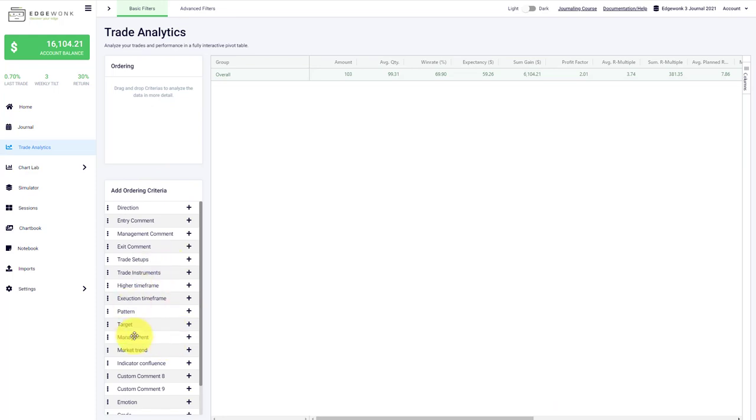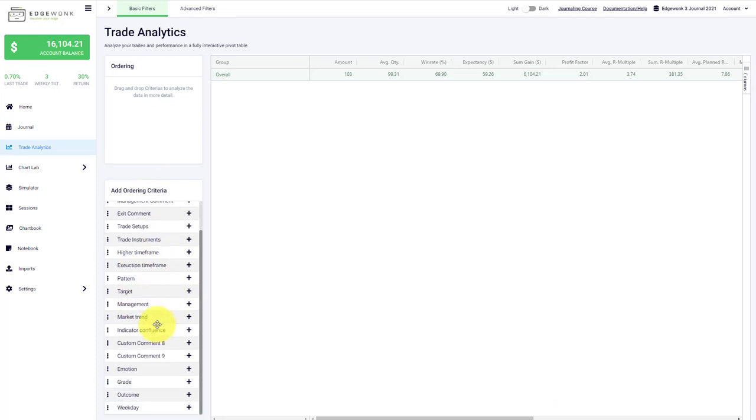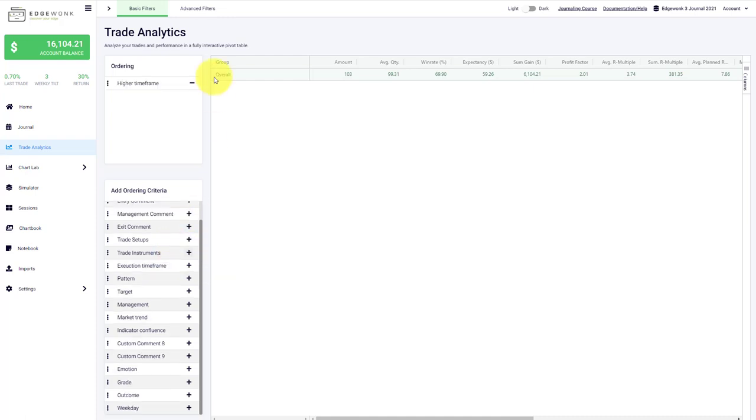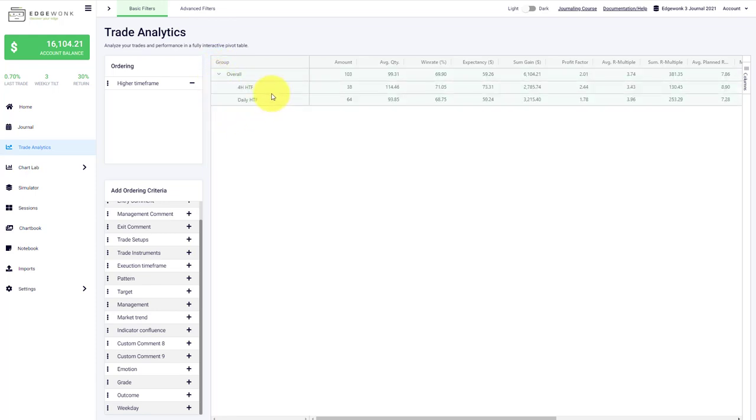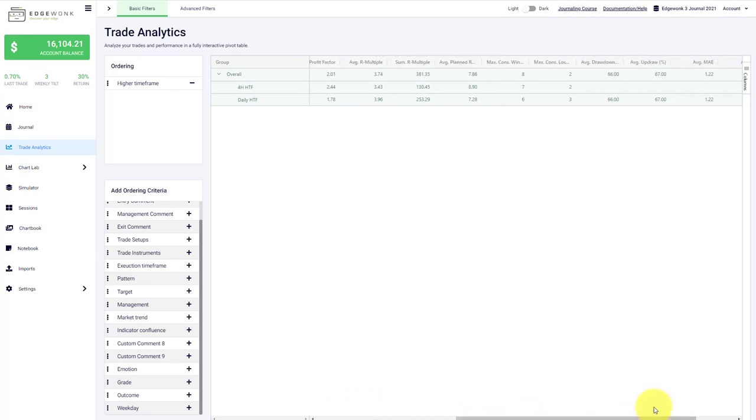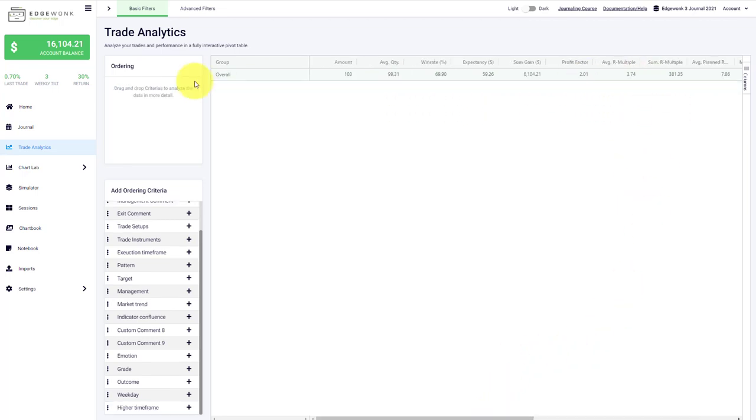In this journal we have a lot of custom statistics, so he is tracking the higher time frame or the execution time frame, we have trade setup. Let's take a look at the higher time frame. We have a four hour and a daily higher time frame. The expectancy, there's not a huge difference but it seems like the daily higher time frame is not performing as well in terms of expectancy per trade. The win rate is almost the same, the average R-multiple not a big difference either. The trade analytics are a great way to really dig deep into your trading performance.